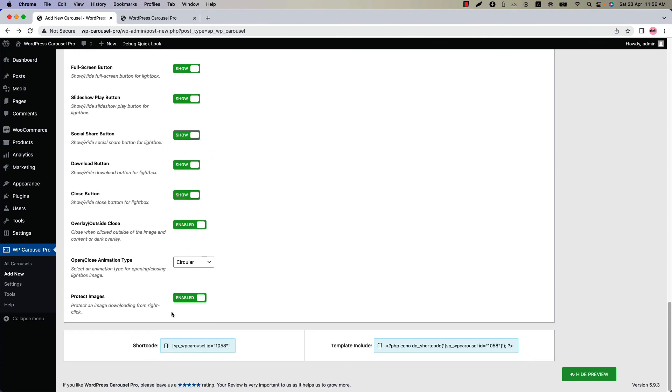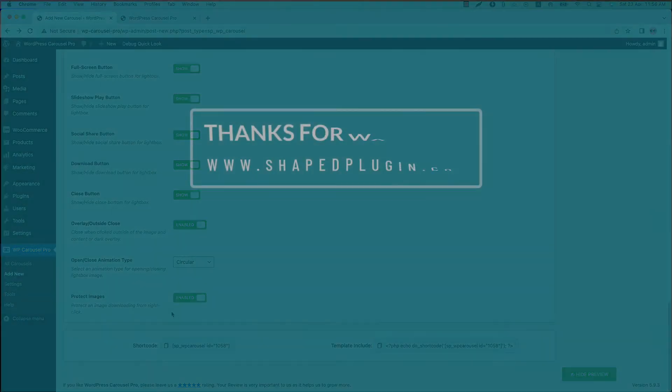That's all about configuring the WP Carousel Pro lightbox settings. I hope you have got a clear idea about it. In the next video, I will come up with another attractive feature of the plugin. Until then, take care.